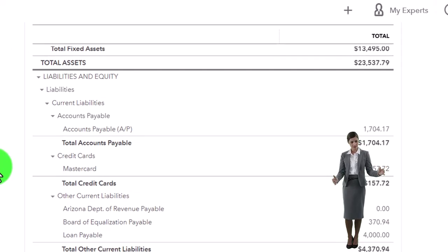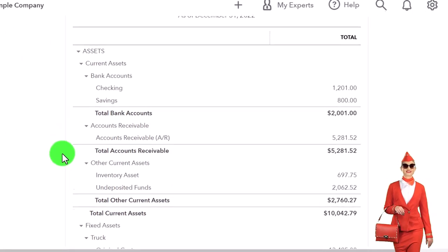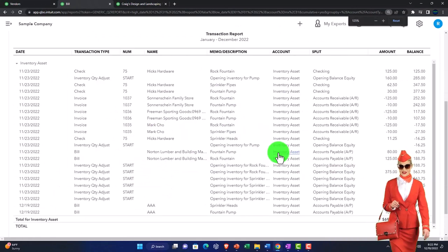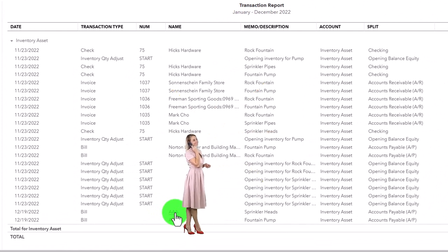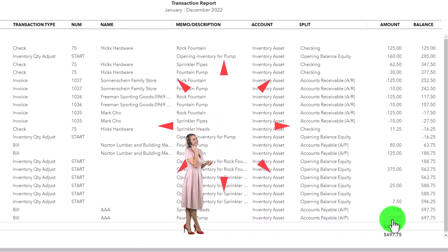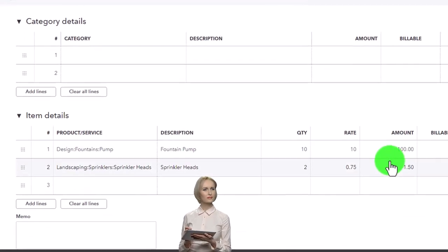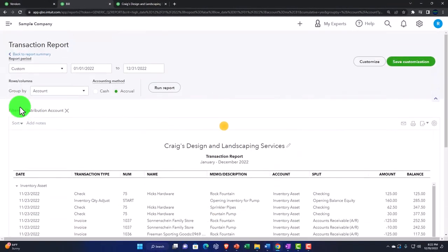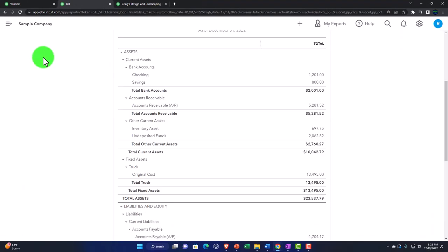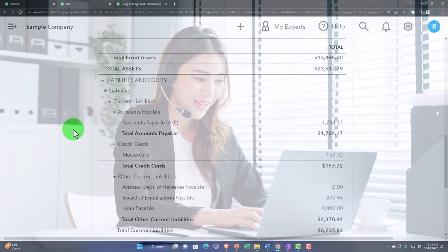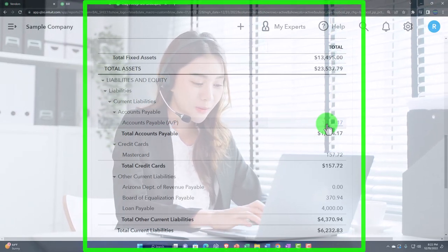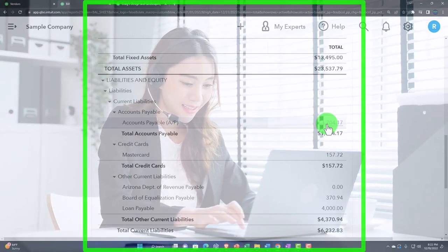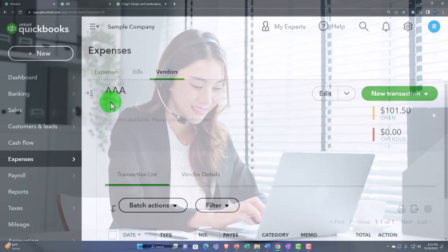Clicking into the transaction takes us back to the source document — there's the actual bill we entered. For navigation in QuickBooks Online, use the back button within the website rather than the browser arrow. The inventory account went up as an asset since we didn't expense it yet. Going into that inventory account and scrolling down, we can see our items in a couple of line items because we had two separate lines on the bill we entered.